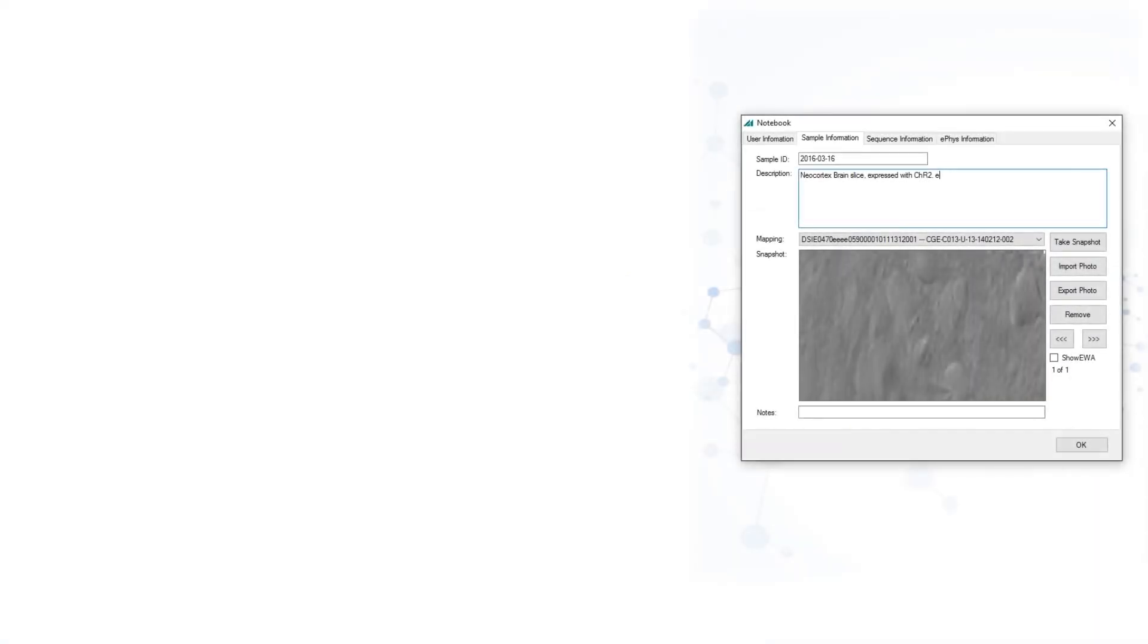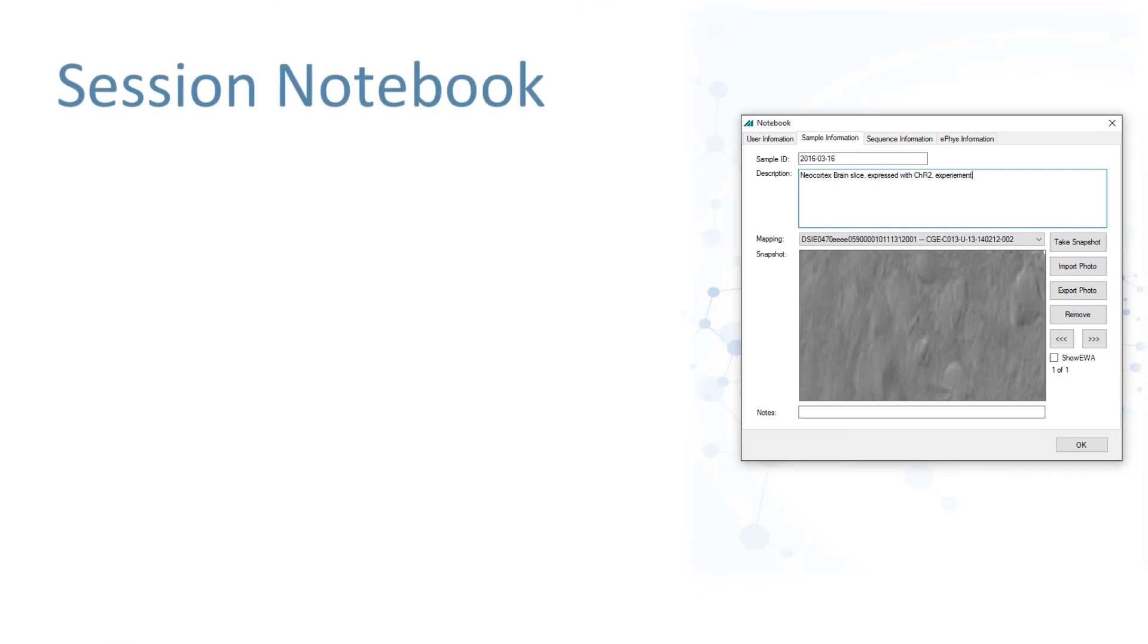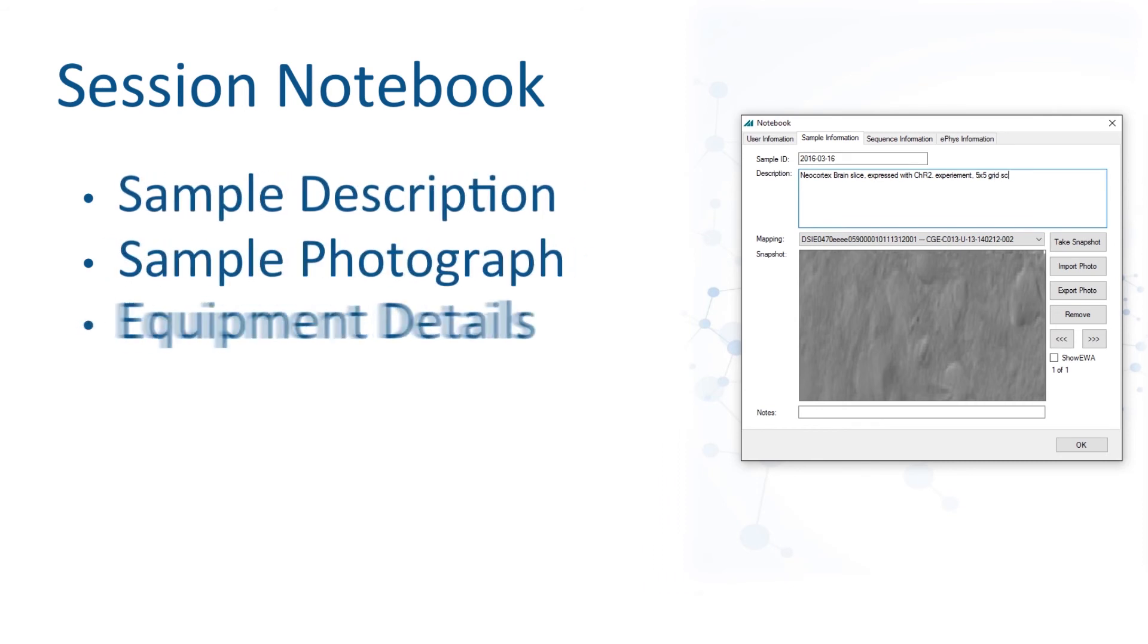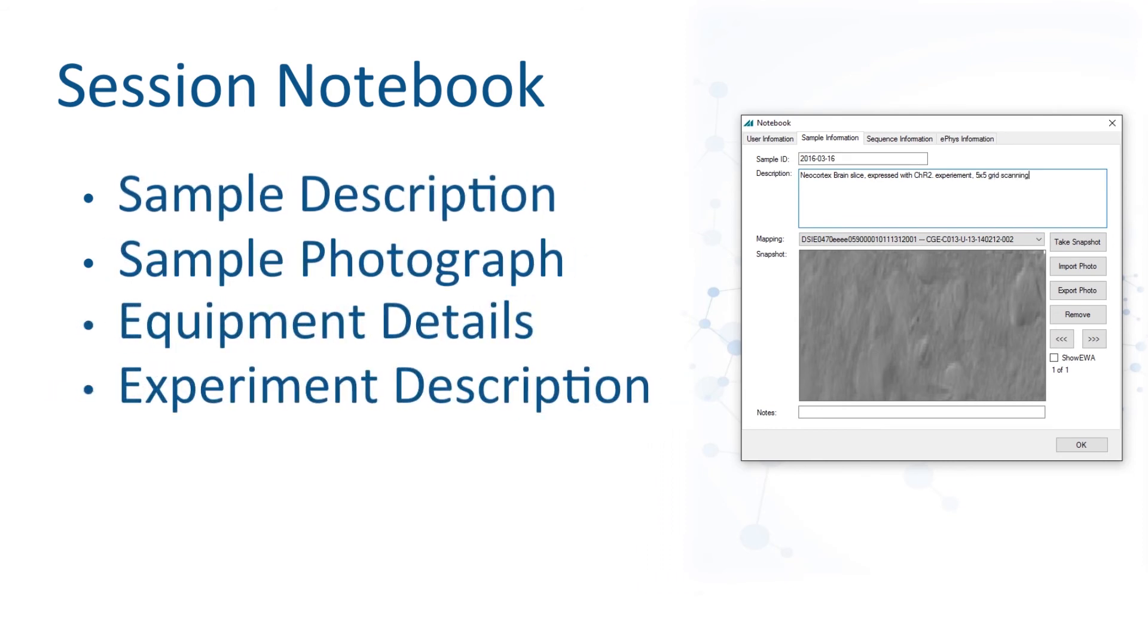PolyScan's session control also contains a comprehensive notebook in order to log key experimental information about the sample, equipment being used, and the type of experiment being run, which can be pulled later for data collection and analysis.